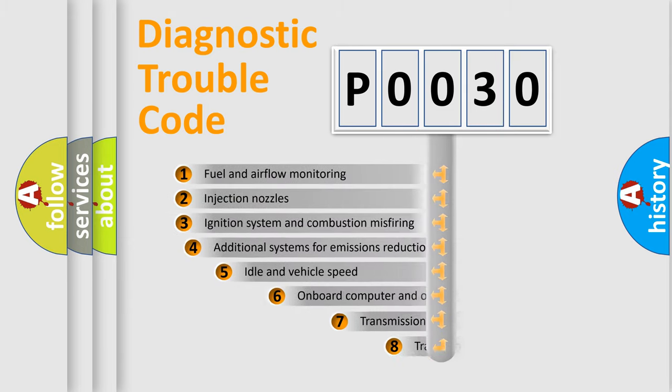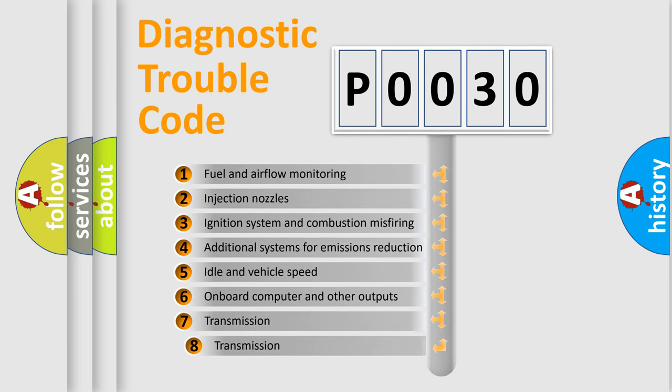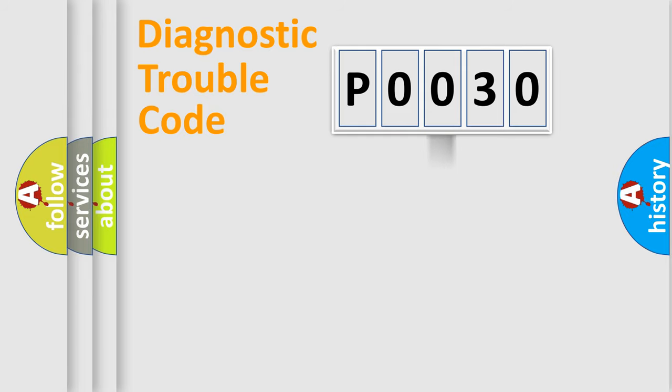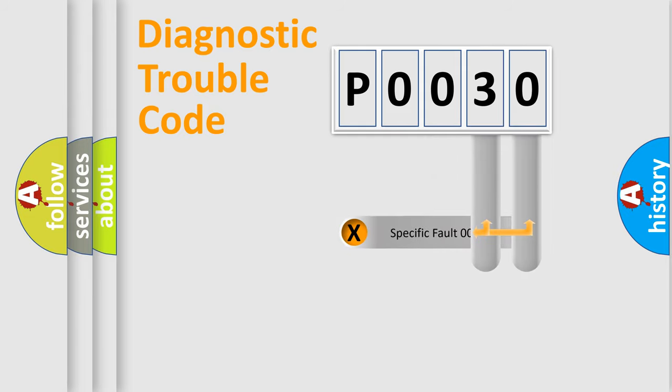The third character specifies a subset of errors. The distribution shown is valid only for the standardized DTC code. Only the last two characters define the specific fault of the group.